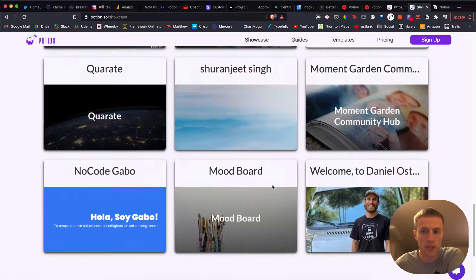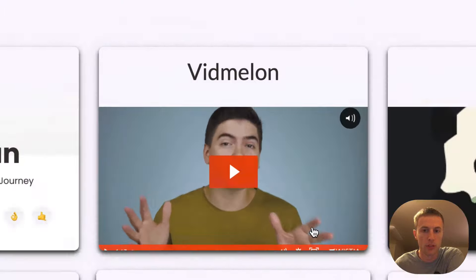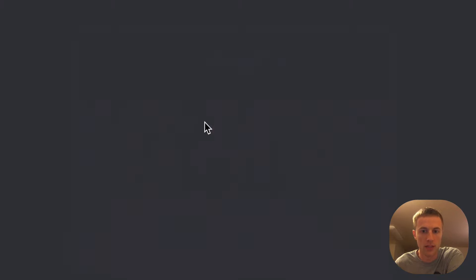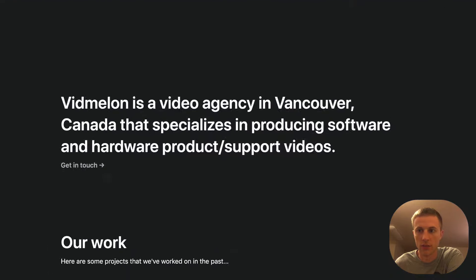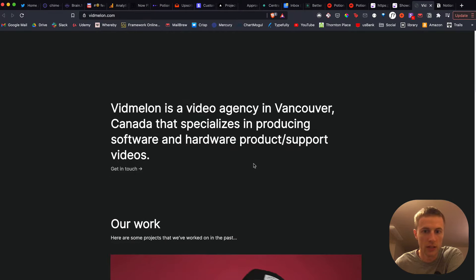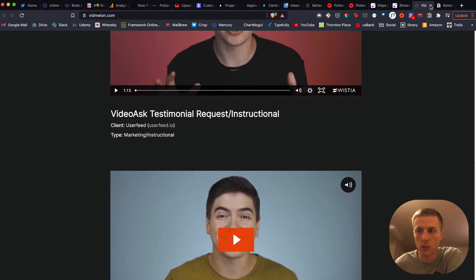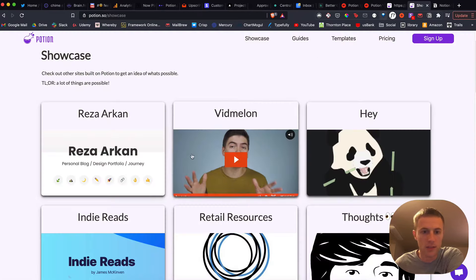It shows lots of different websites that are created by Potion, some real websites. We can just click on a few just to see. Here's a cool one, VidMellon.com. Really cool websites.